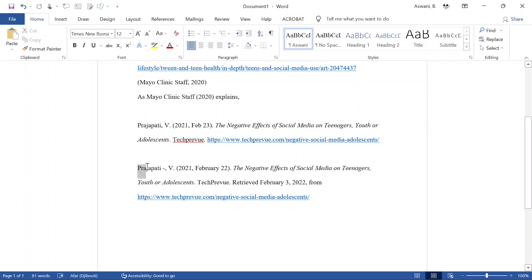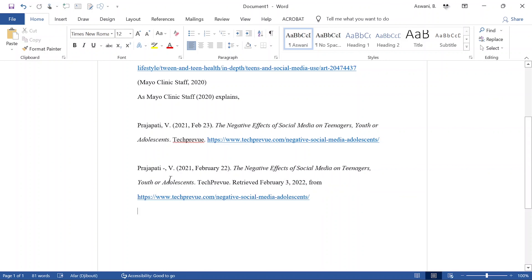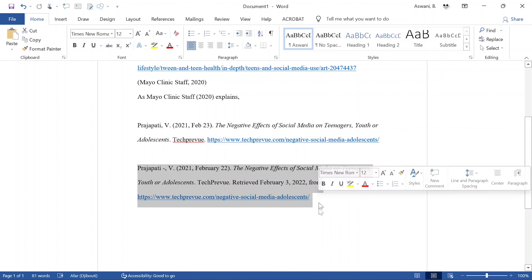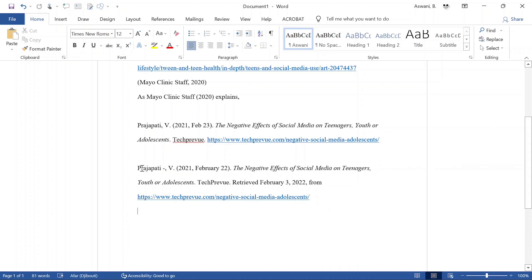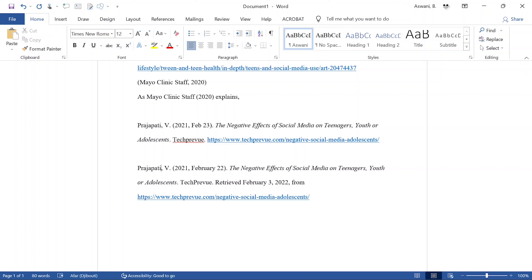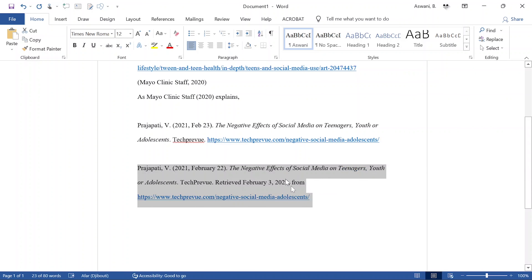Once you click 'Cite Source,' this is what will appear on your reference page. This is what you will put on the reference page, and for the in-text citation, you already know what to do. So this is all you'll put on the reference page — and you're good to go.